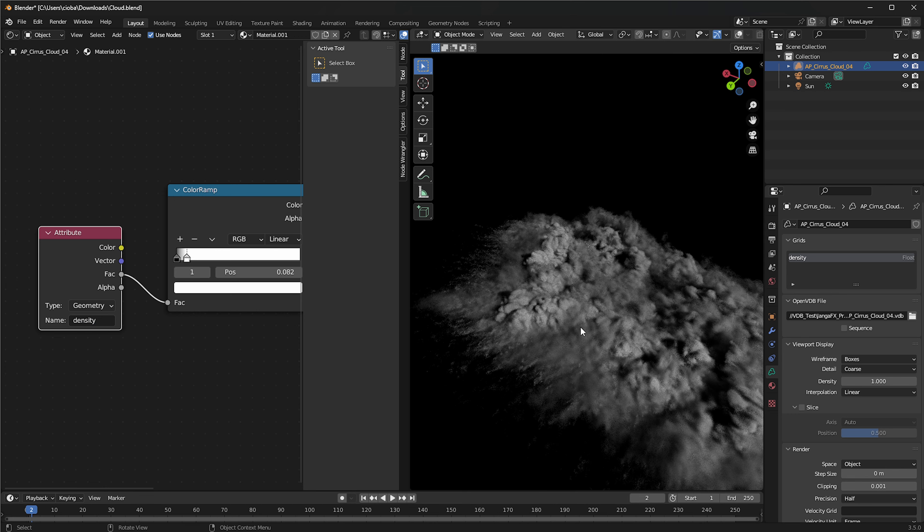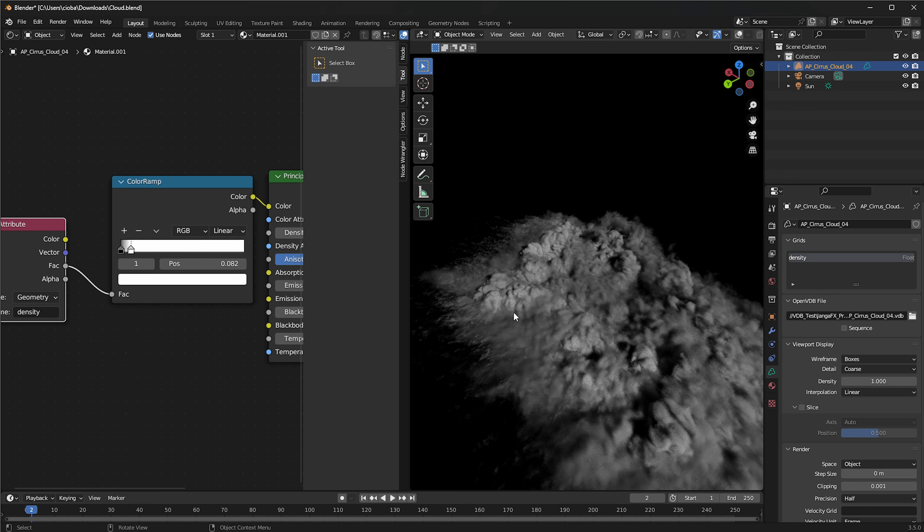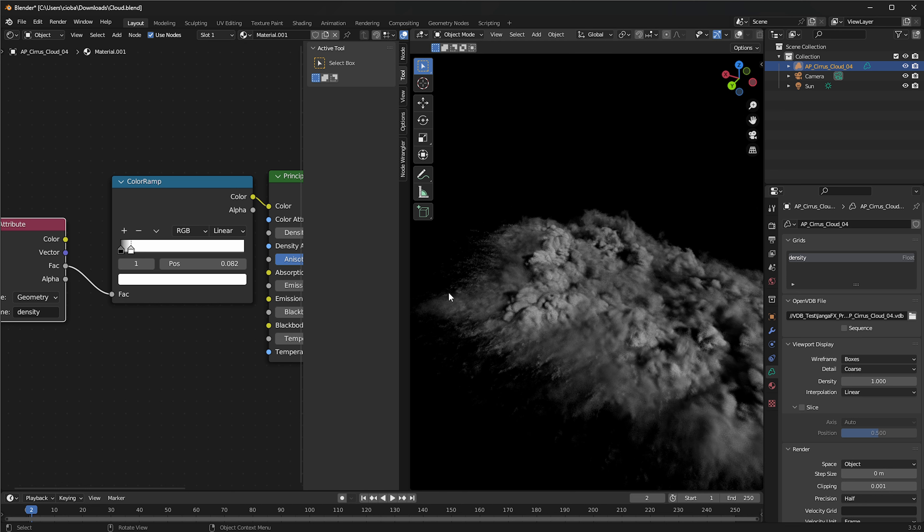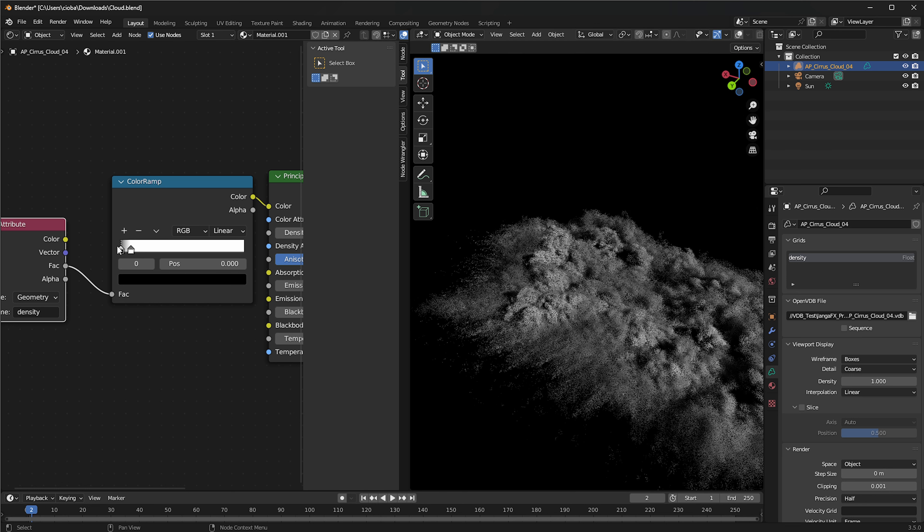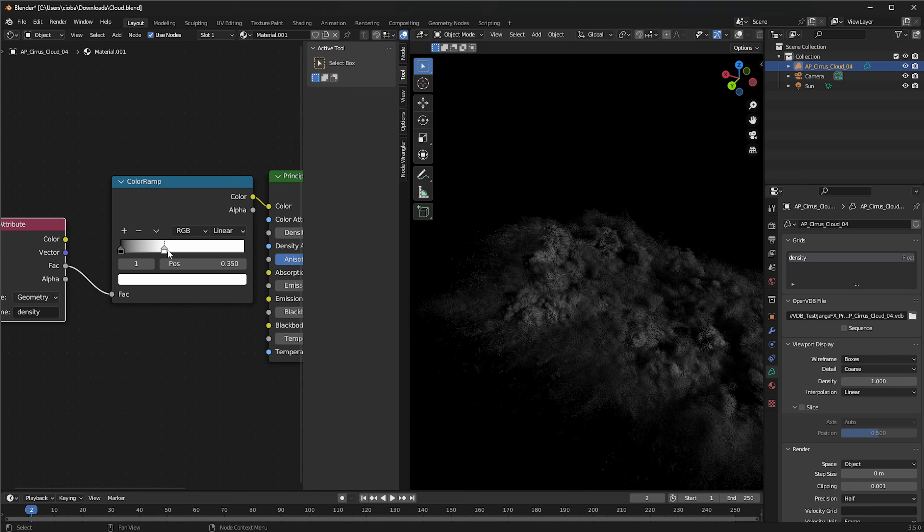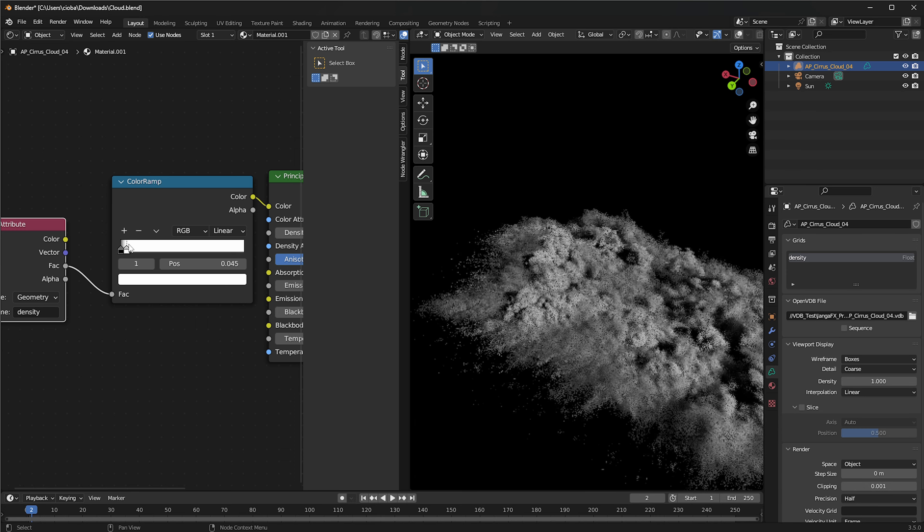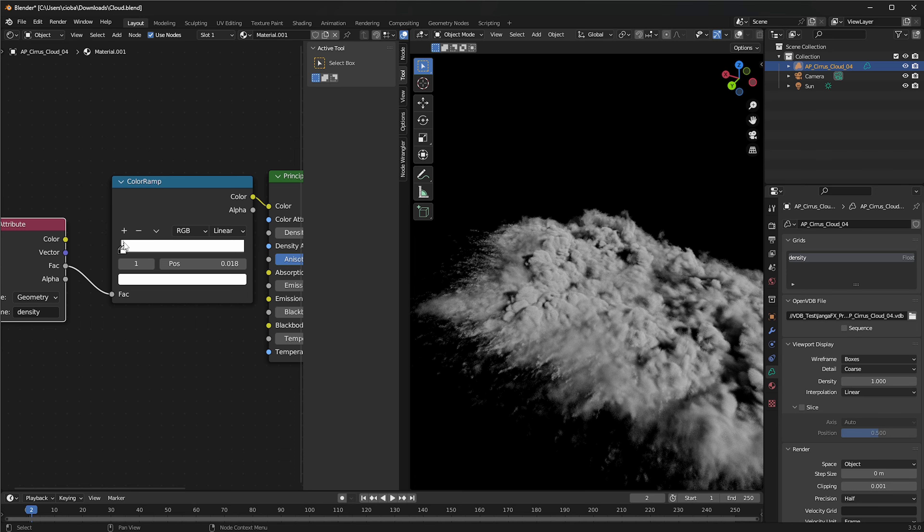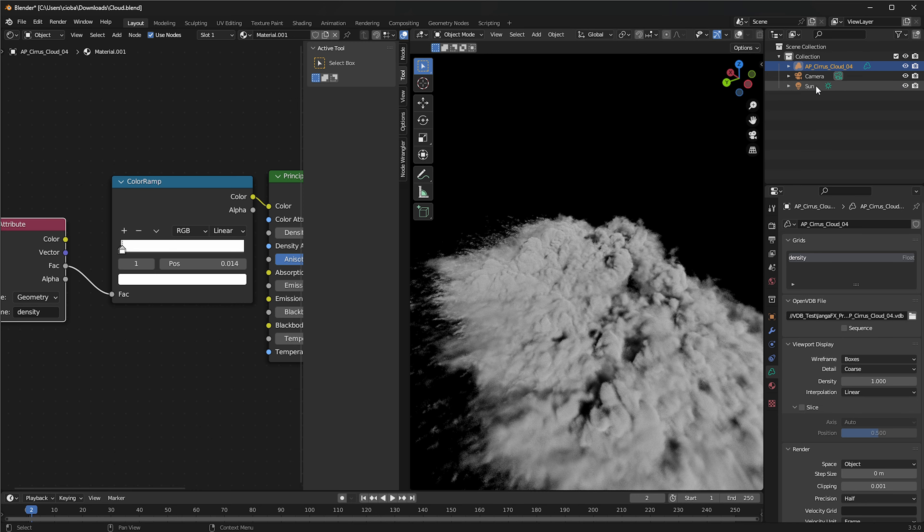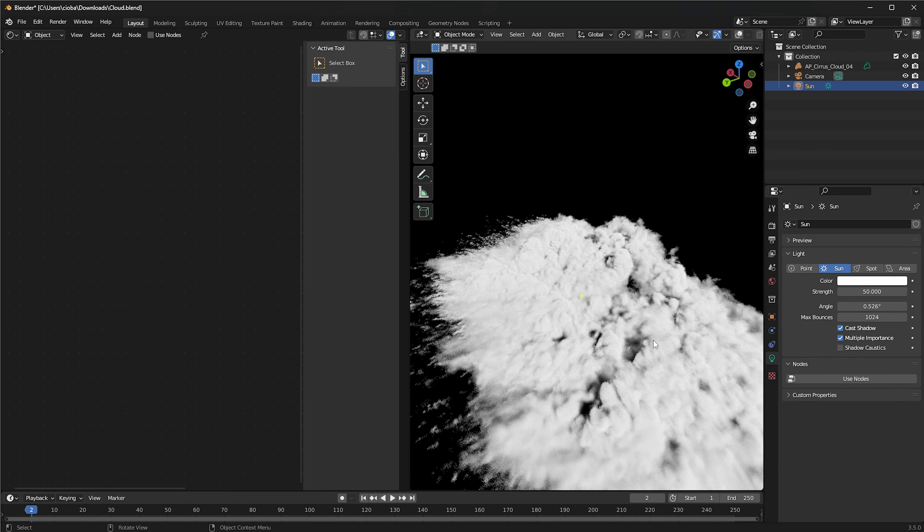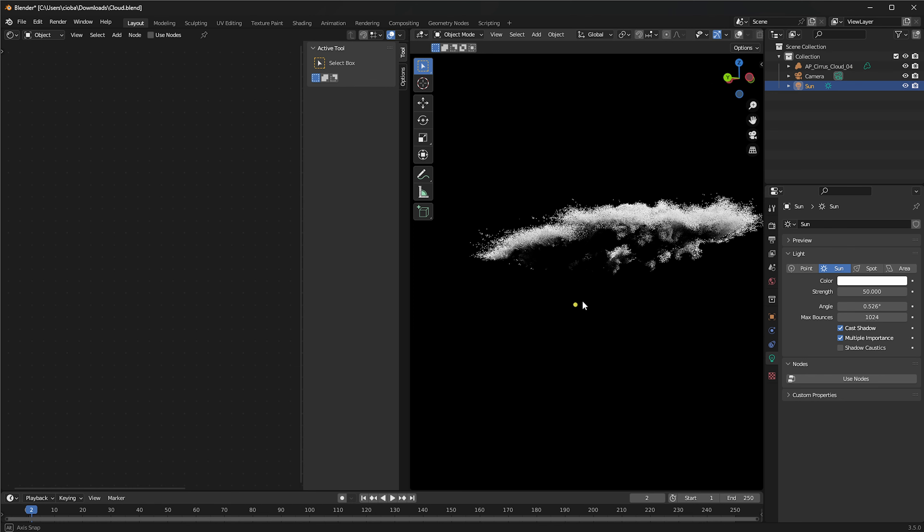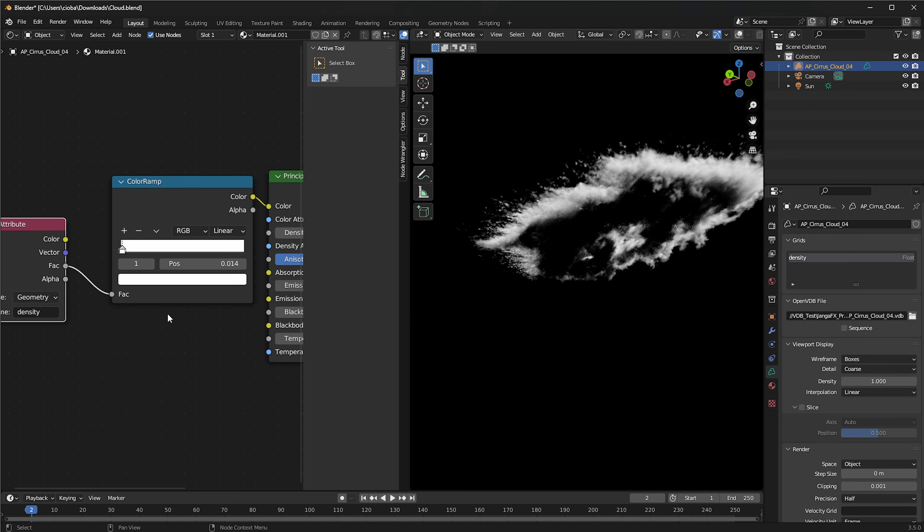What we're going to do is we're going to look for an attribute and we're going to plug in the FAC over here and we're going to type in density. And what you're actually noticing right now is that based on the density that we've got, it will darken it or lighten it. We can pretty much make it very light through that. And then if we select the sun and increase our sun to 50, then that's what we're going to get.